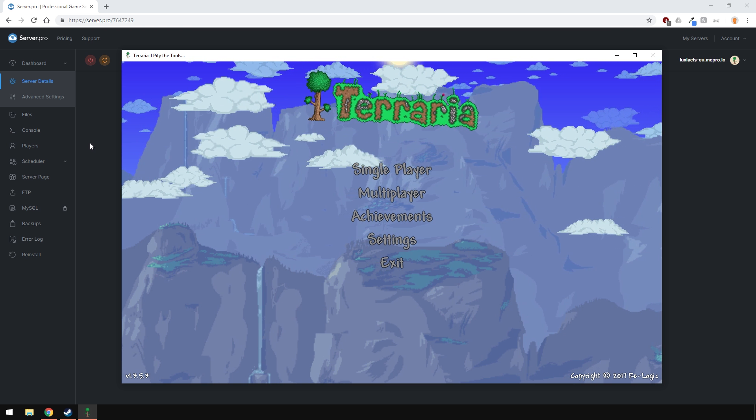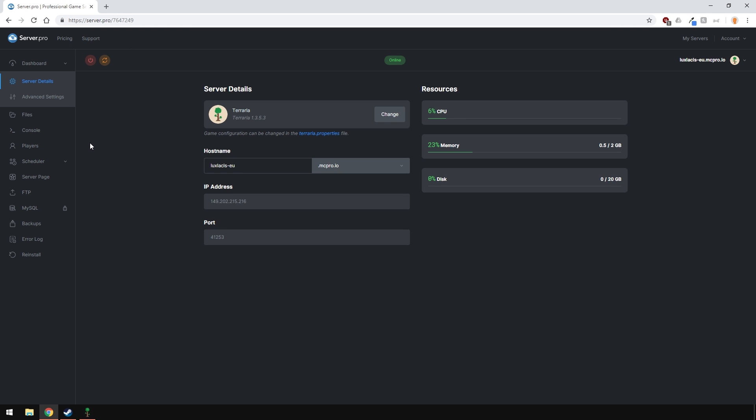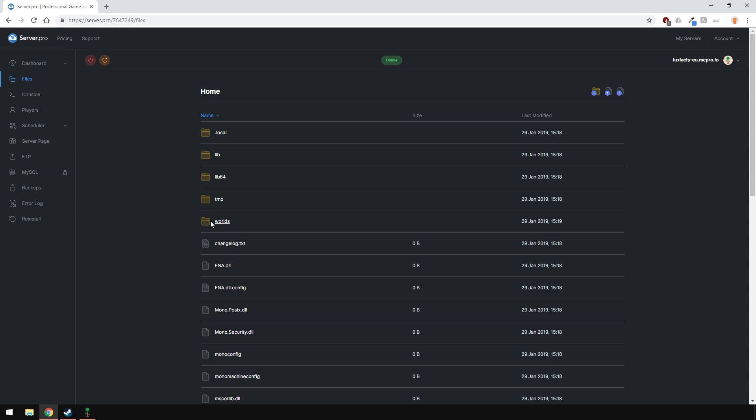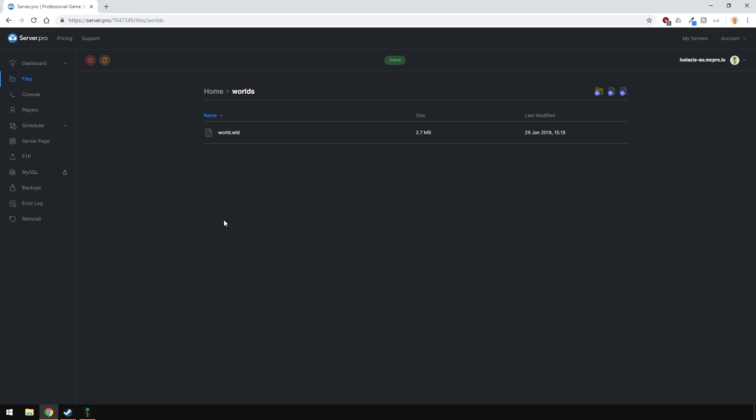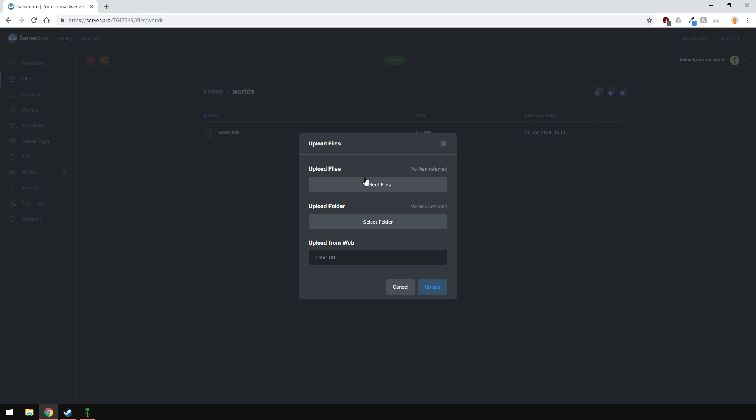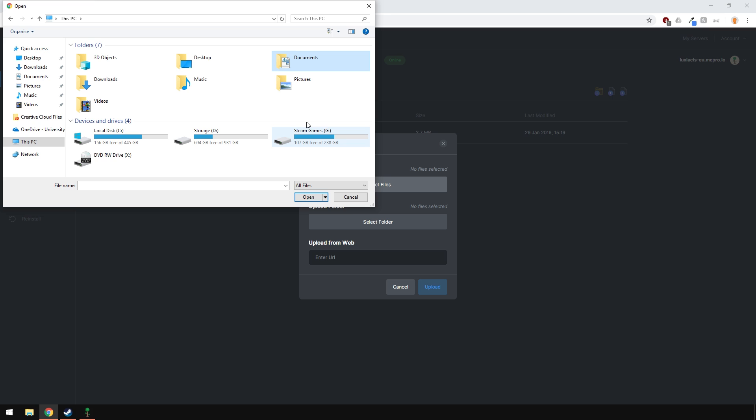To do this, go to the control panel, head over to the files section and then open the worlds folder. Click the upload files button and then select the files.